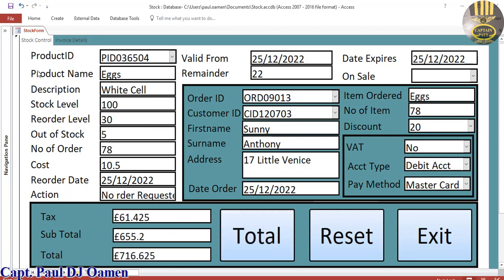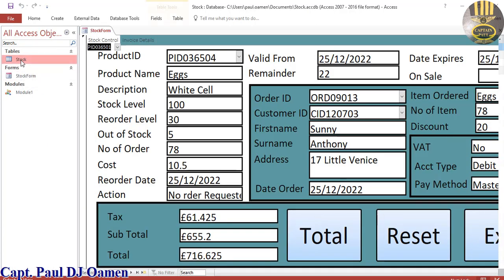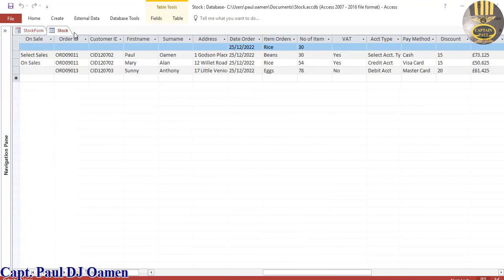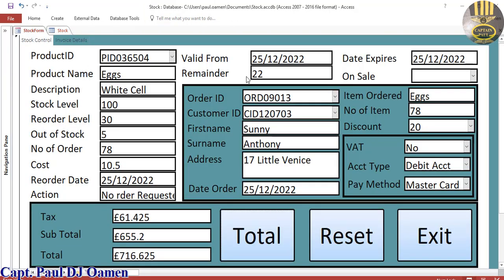Let's have a look at the table right there — double-click on the table — we should be able to see Sunny Anthony right there. So what I'm going to do right now is take you guys straight into the Microsoft Access environment and we'll put one of these together. Just for information, this is just an overview and I'll see you guys shortly.